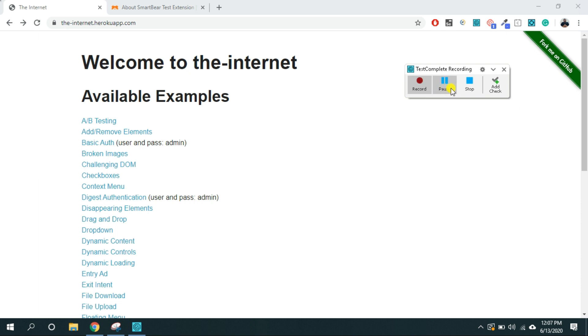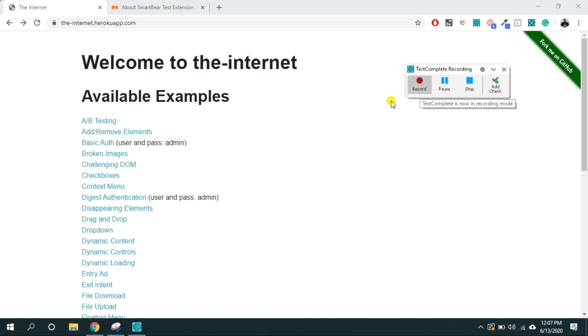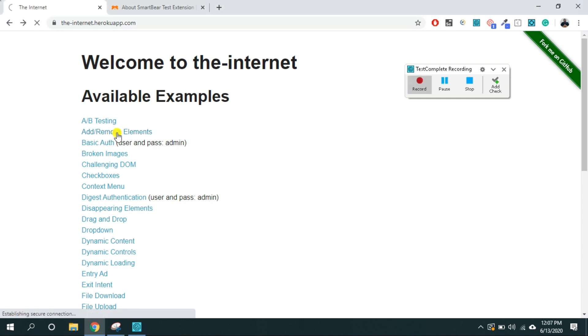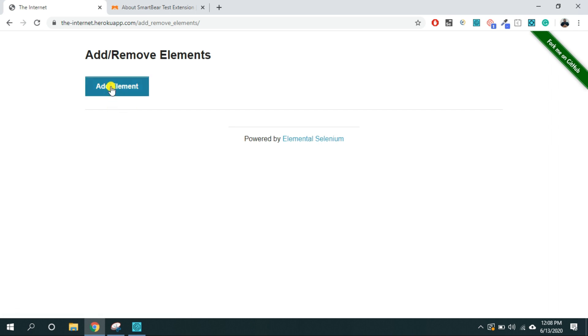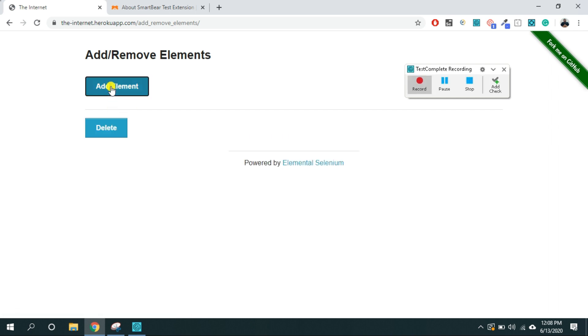This is the pause button, stop button and add checkpoint. Now let's click on this add remove element button.